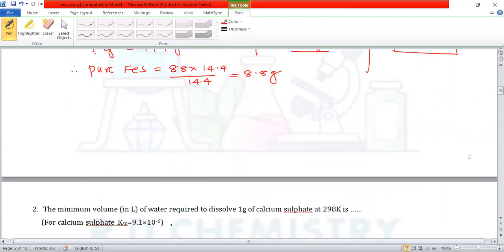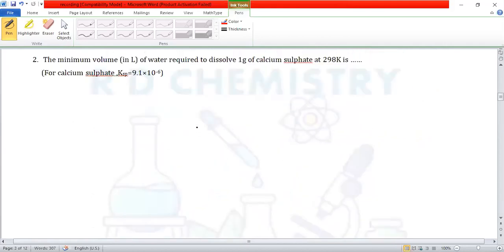Question number 2. What is the minimum volume in litres of water required to dissolve 1 gram of calcium sulfate at 298 Kelvin? Given: Ksp of calcium sulfate = 9.1 × 10⁻⁶. The formula for calcium sulfate is CaSO₄.